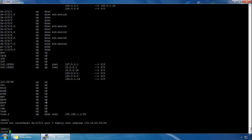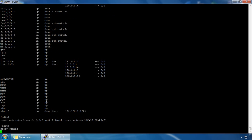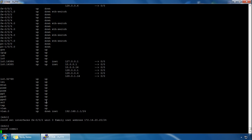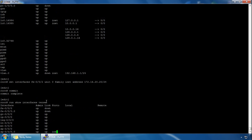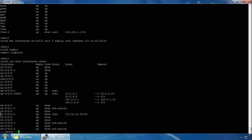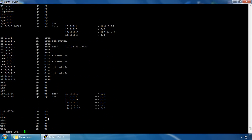That interface has been now configured. If you specify the wrong interface, you can use the rename command as well. Let's do a commit. We can do the run show interface terse command to ensure that interface has been configured with the IP address. We can see the .2.0 interface has been configured with this IP address — that has worked absolutely fine.